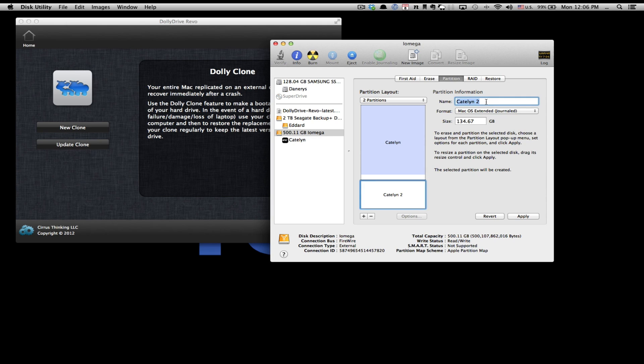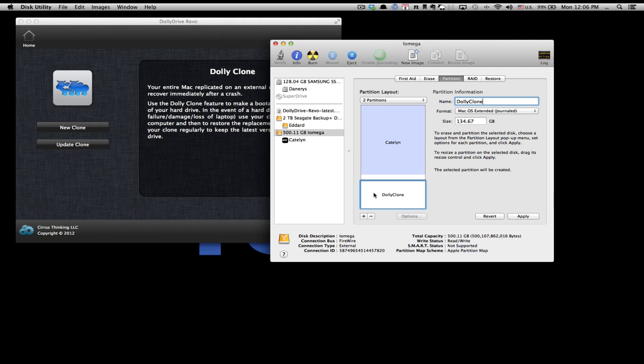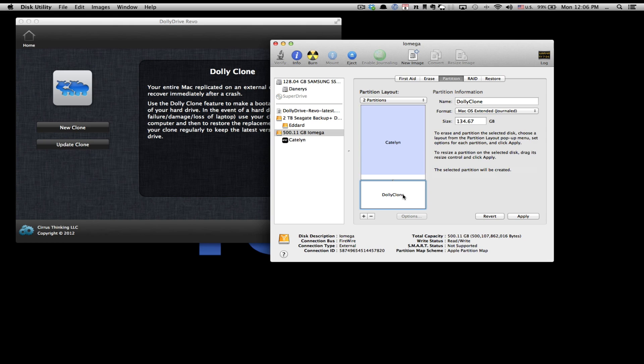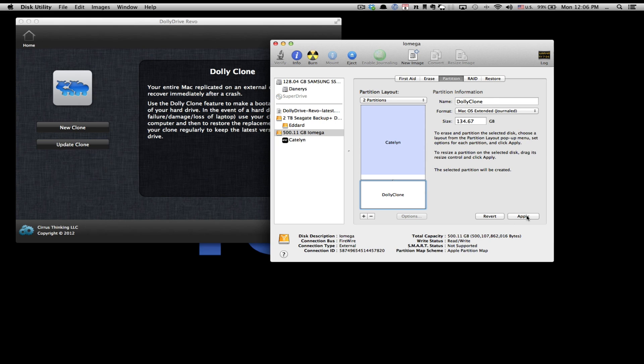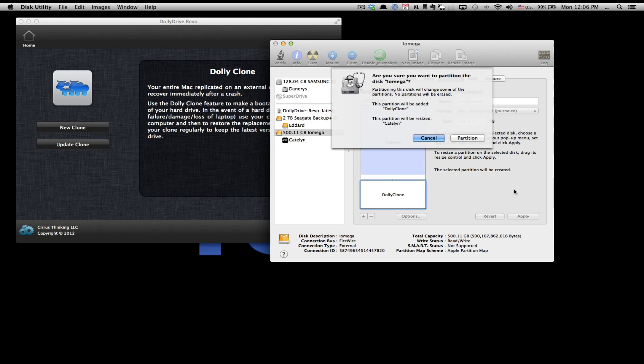So let's go ahead and rename this, so I'm going to call this Dolly Clone. Once you rename it, all you need to do is make sure that you have your partition sizes right, just double check everything. Once you're pretty sure that's what you want to do, you're just going to go ahead and press apply.